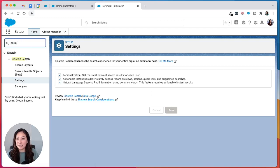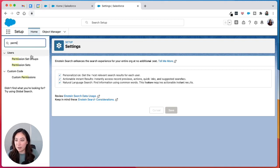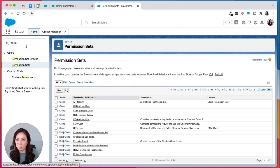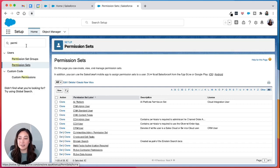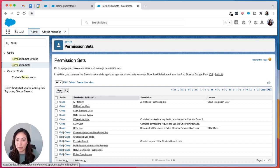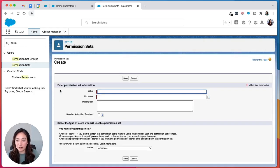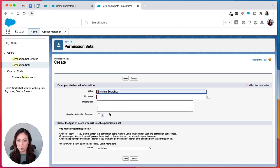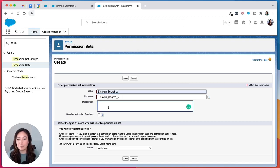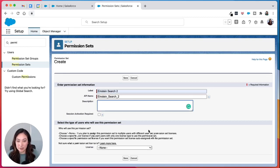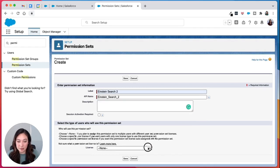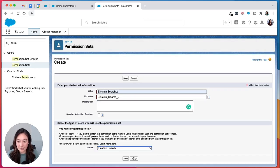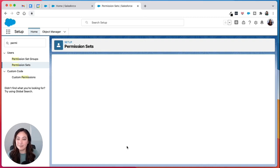The next step is to make the permission set. Search for permission sets in the quick find, then create a new permission set. We're going to call it Einstein Search 2 since we already created it once. Next, click the Einstein search license and hit save.